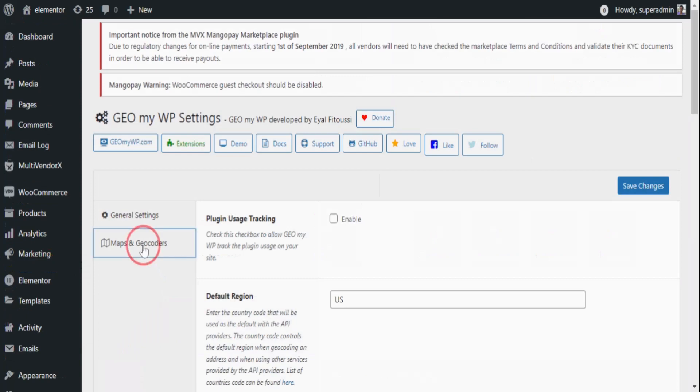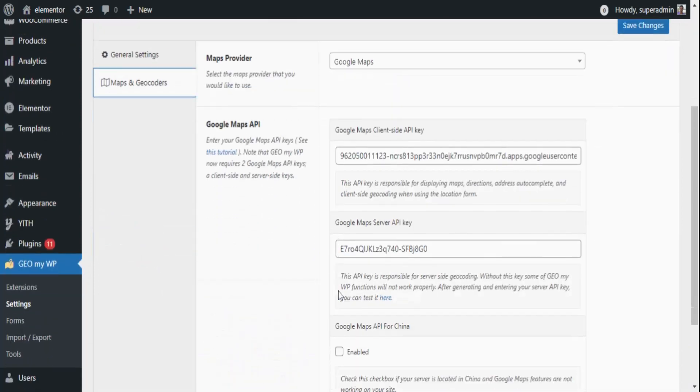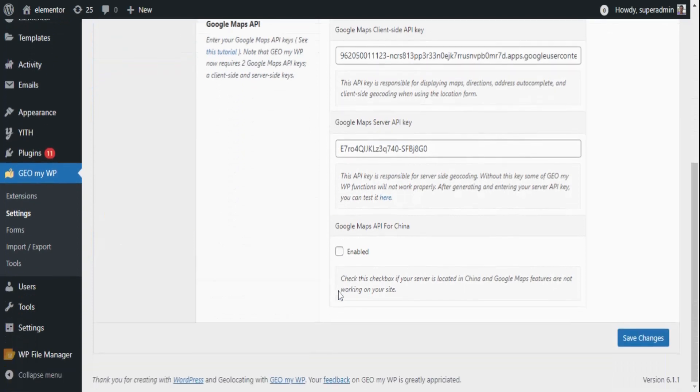Move on to the Maps and GeoCoders tab and add your Google API key. In case you're confused how to add Google API keys, you can refer to many tutorial videos on YouTube. After you're done adding your API keys, you need to enable the Post Locator extension.